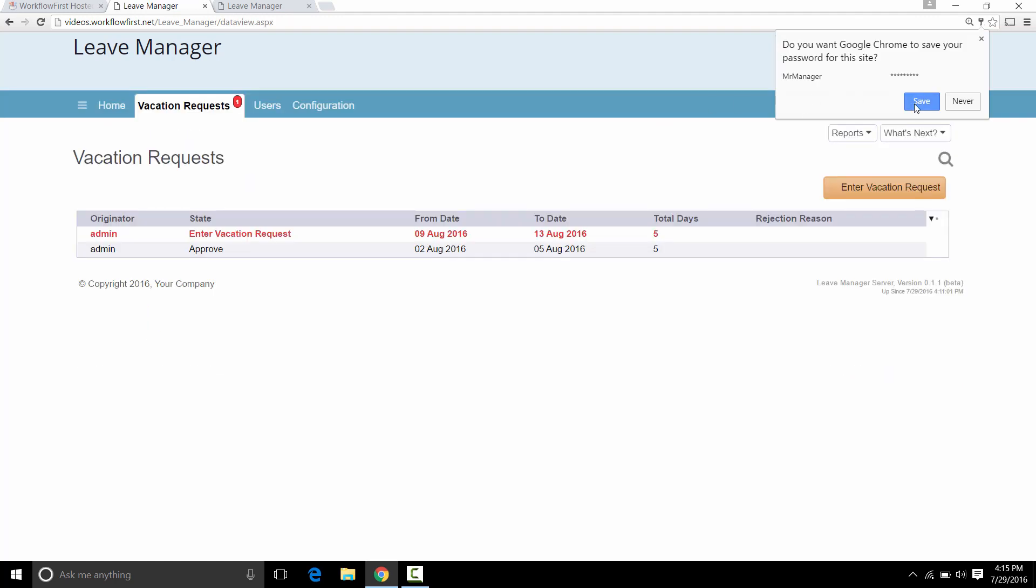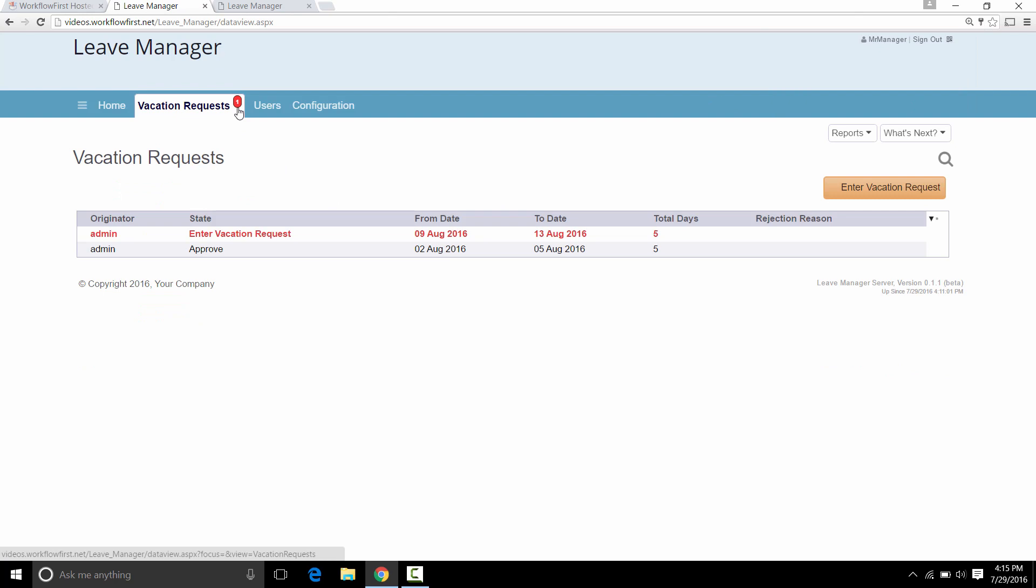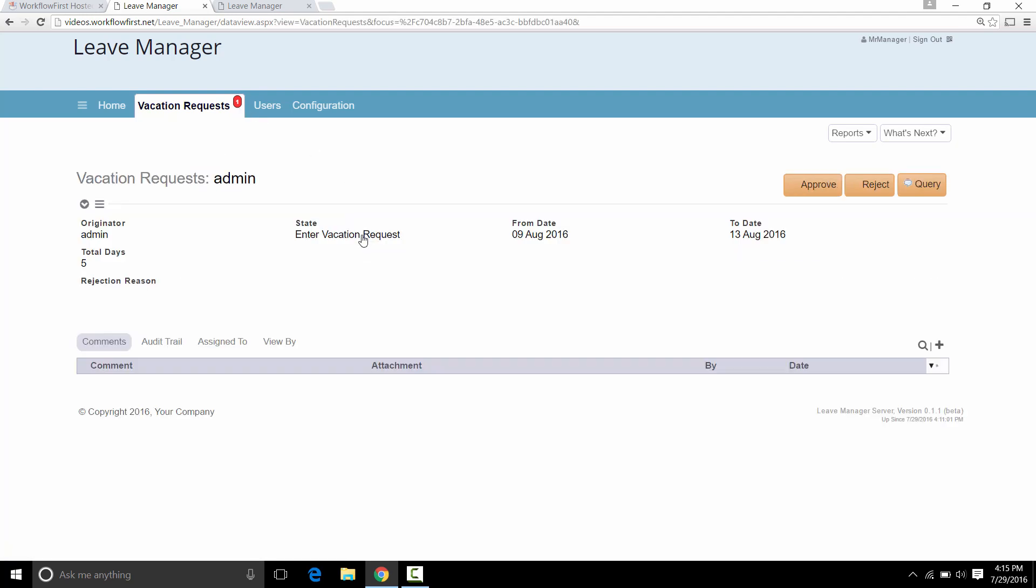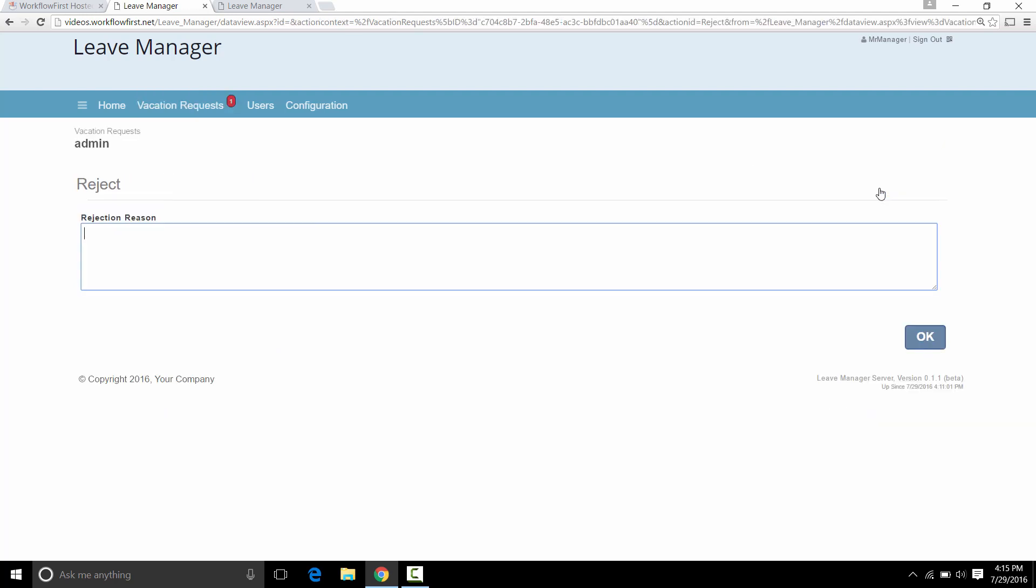And you'll notice straight away that we have a red badge at the top to say that they have one item which has been assigned to them and that they need to look at. And we highlight that here as well so they can easily click on that. They can easily see where they need to click. So again when they get in here they can see approve, reject and query. The original user will not be able to see that because they do not have the manager role. So this time we're going to reject it.